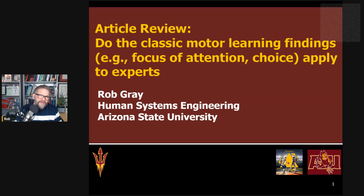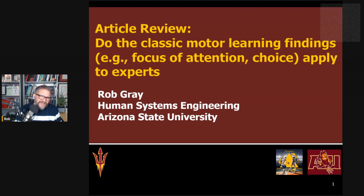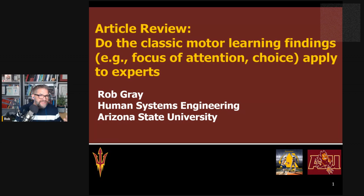What I want to do is talk about a paper that addresses a question I get asked a lot. In one of my other main gigs, I work with very high-level professional baseball players. So I get asked: do the classic motor learning effects we talk about — the benefits of external focus of attention, the role of variability of practice, the role of choice and autonomy in practice — do these things really still apply when you get to an elite athlete level? Are they really more just for novices?